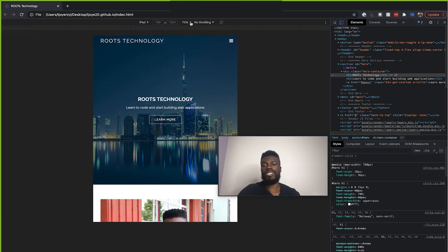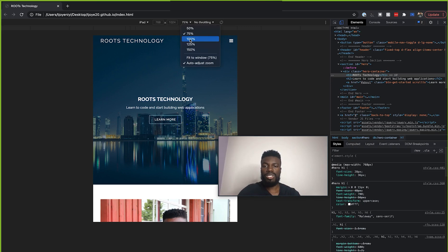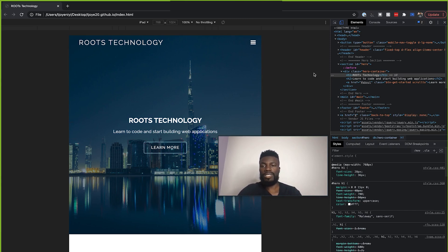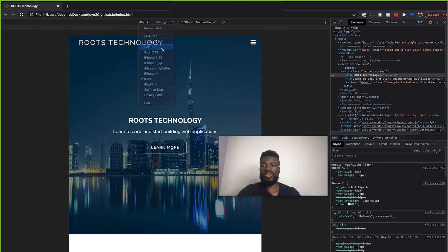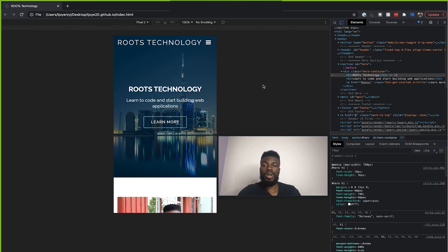And something else that you might want to do is to change. So you see right here, my zoom level is at 75%. If you actually put this to 100%, this will now be like the actual size of that device. So let me come back here and put this to like a Pixel 2 or something. So this is how this website would look on a Pixel 2.